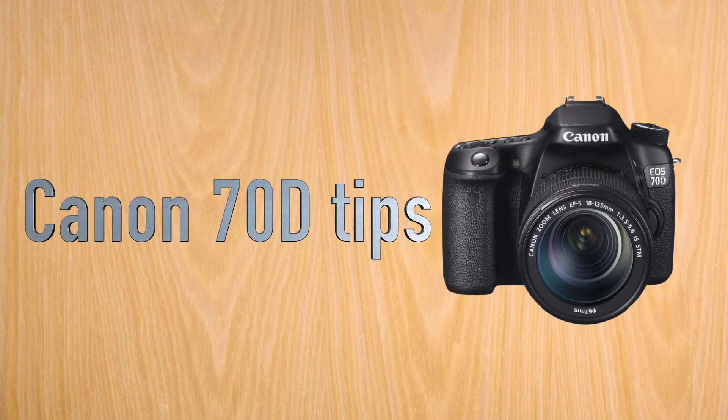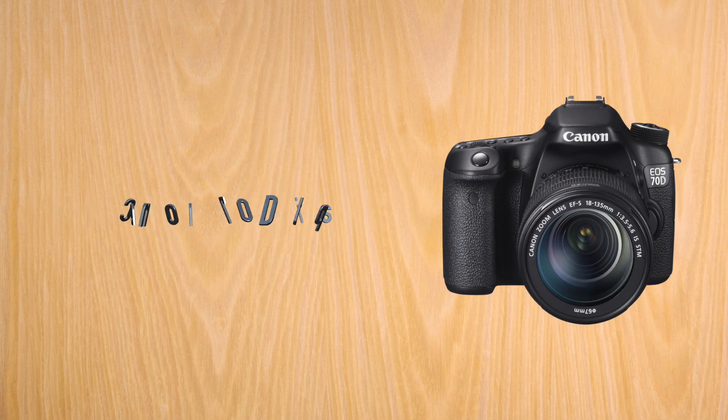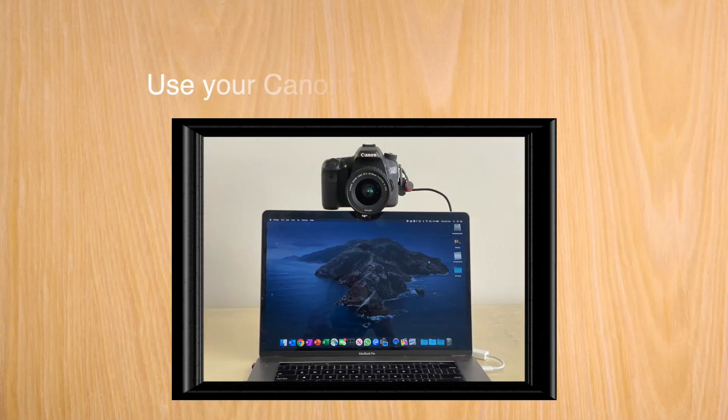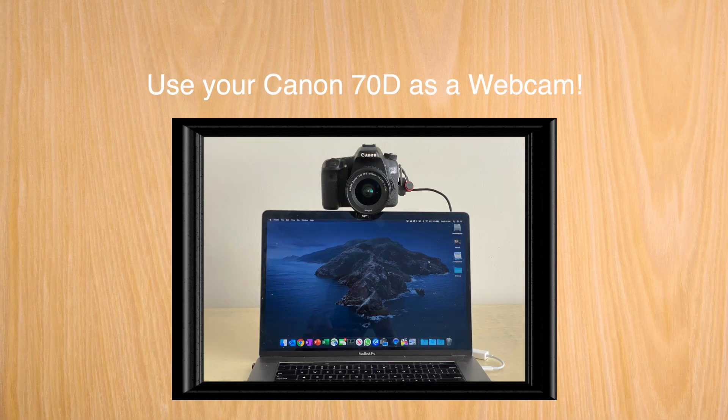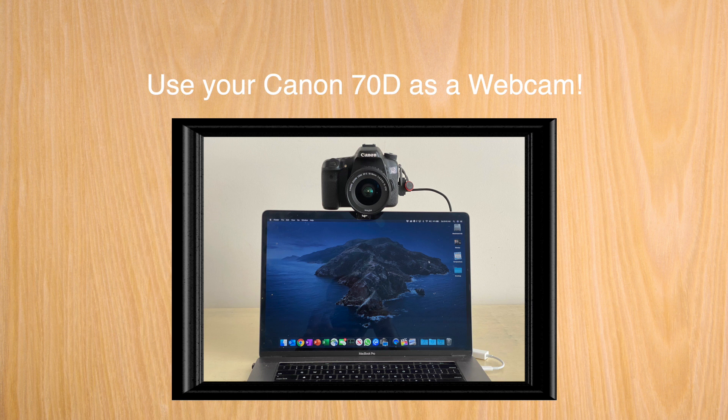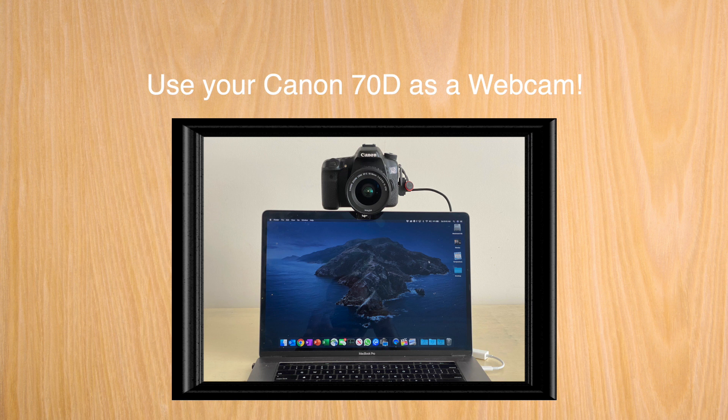Welcome to a Canon 70D tip. Today, how to use your Canon 70D as a webcam on your Mac. This can be useful to have much better image quality for your meetings versus the Mac webcam, and you can use fast lenses to create a blurry background effect.